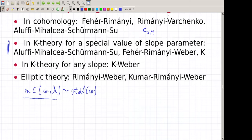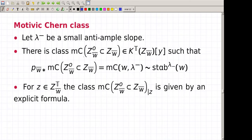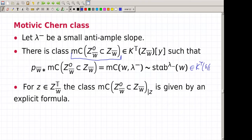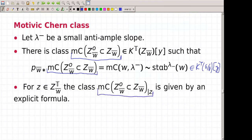They define something called the motivic Chern class of the interior, which is an element in the equivariant K-theory of the Bott-Samelson variety. If we push it forward to the K-theory of G mod B, we obtain the stable envelope. Moreover this thing is explicit in the sense that we can write the polynomials which appear when we evaluate at a fixed point.